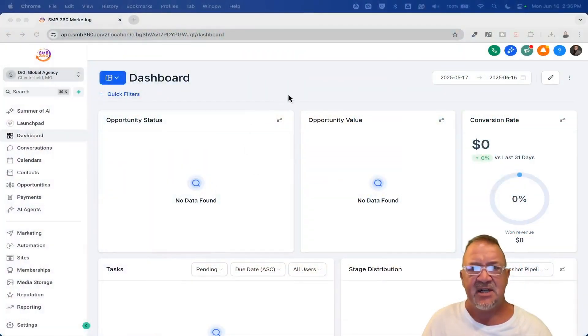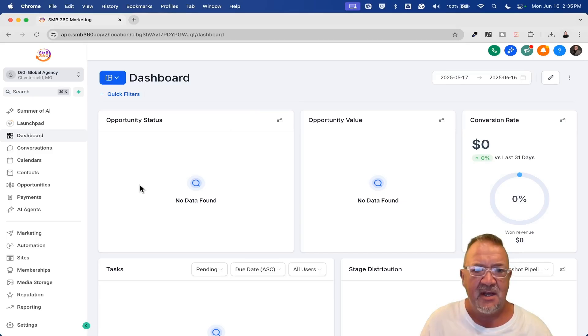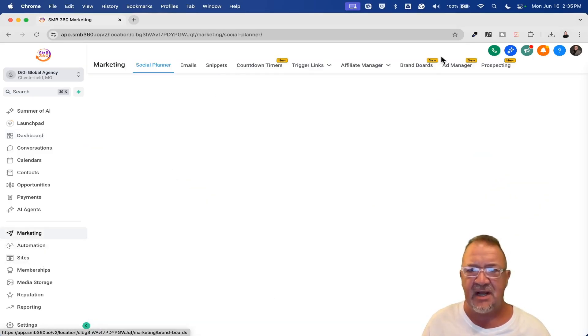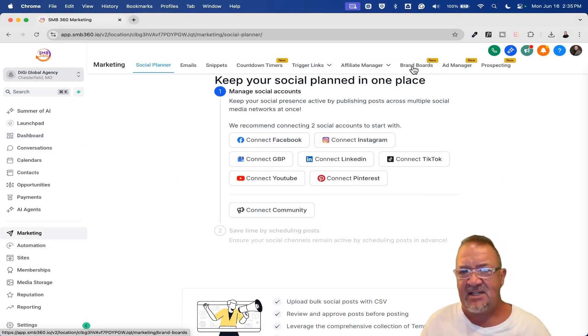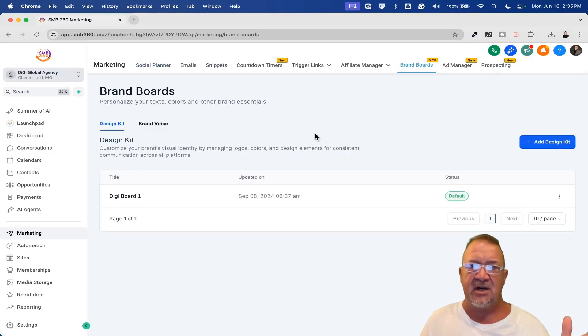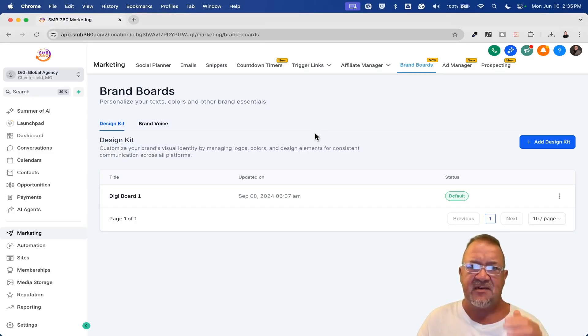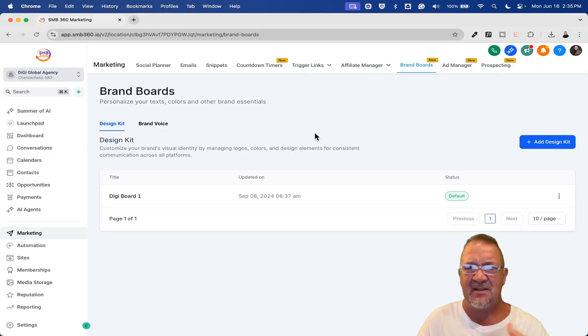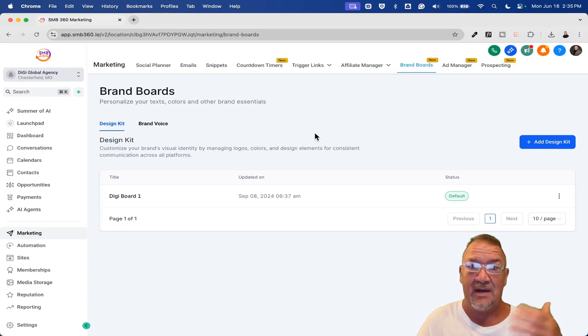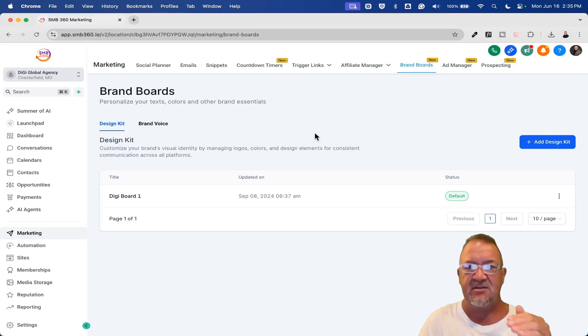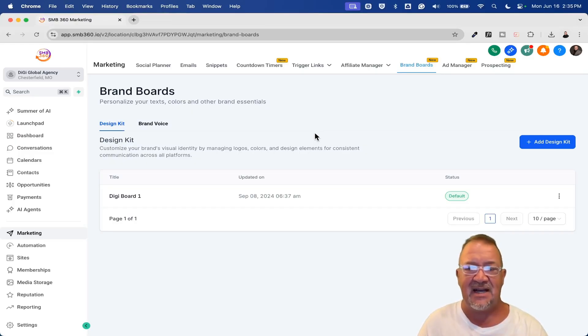Here we've got our Digi Global Agency. This is one of my famous test accounts that I have, and what I want to do is come down here and show you this new feature. It's under Marketing, and it's actually under Brand Boards. If you remember several months ago, I did release a video called Brand Boards, where basically High Level allows you to keep all of certain types of colors and fonts and things like that regarding your brand all in one particular spot.